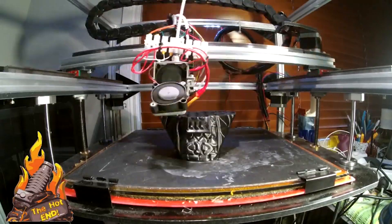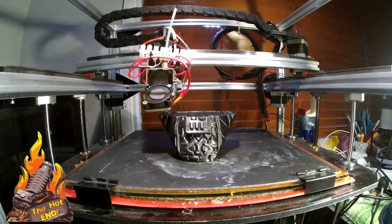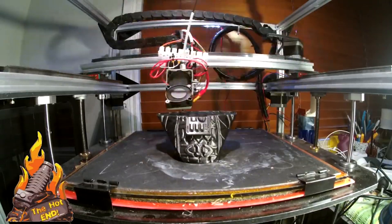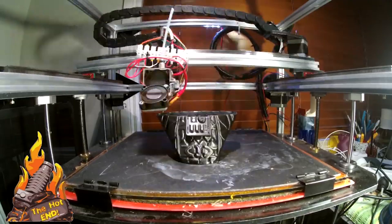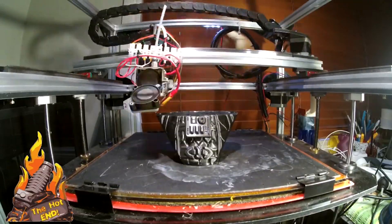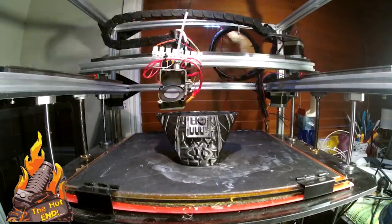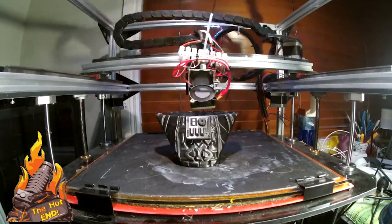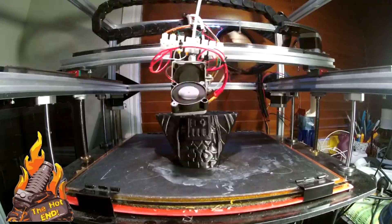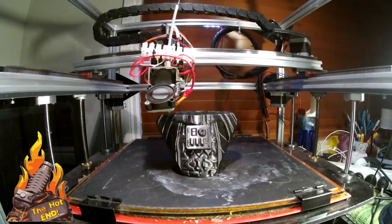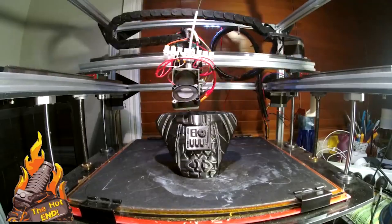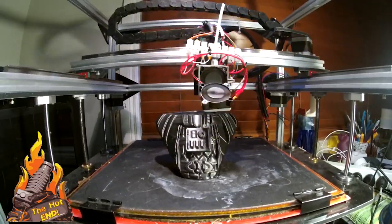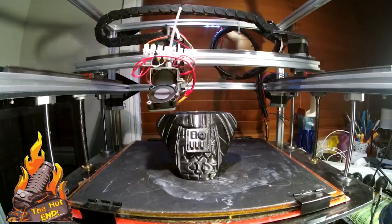This particular print was going way longer than I thought it would and I was tired and wanted to go to bed. So you'll see in a moment what happens when I turn off the printer purposely. There are other scenarios where this is useful as well.